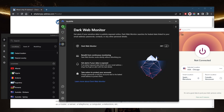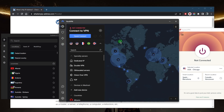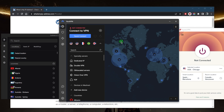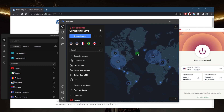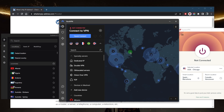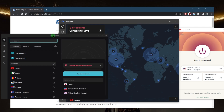NordVPN is a great option that offers a whole bunch of bonus features that can be very useful depending on your needs. It's a lot of value for the money considering the features you're getting, with over 5,400 servers in 60 countries and the ability to secure up to six devices per subscription.